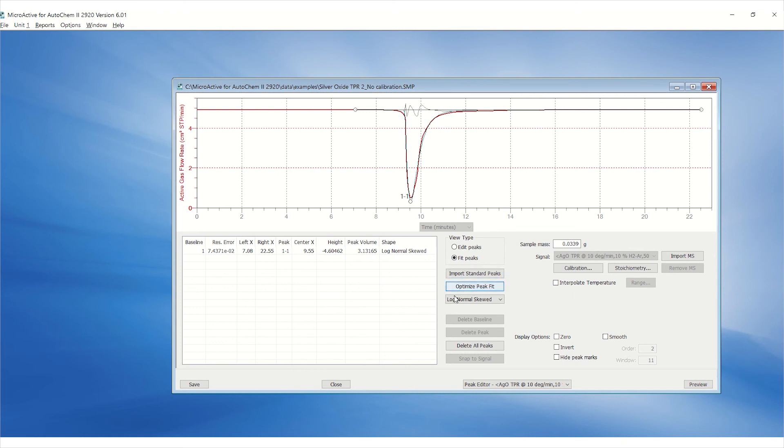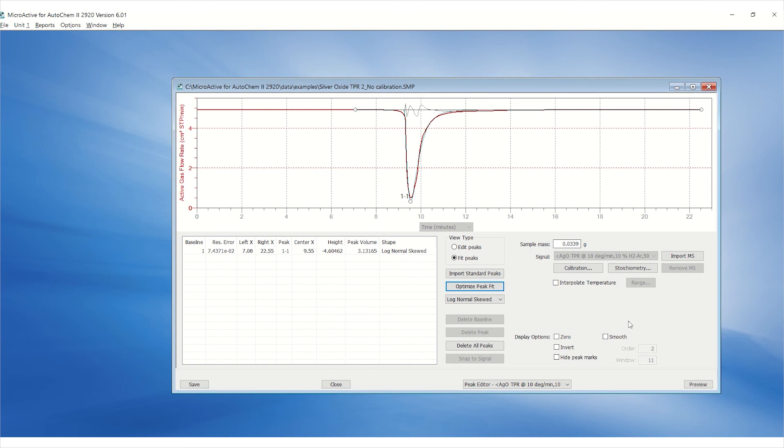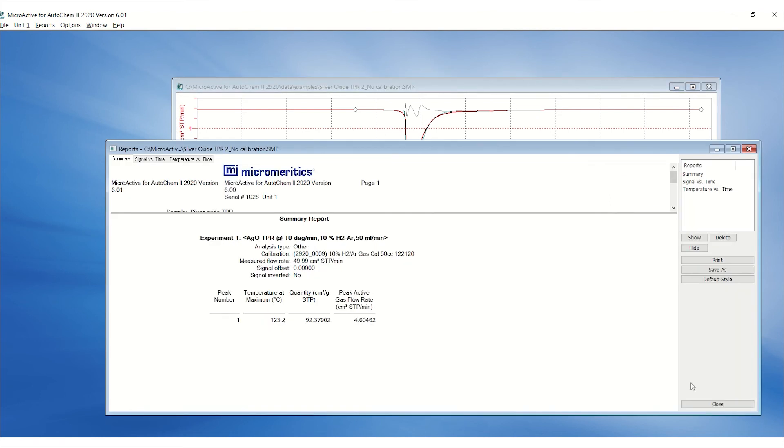In addition to displaying the peak fit, there is a gray curve which serves as a visual indicator of the error associated with the fit. Results will be affected by the fit.